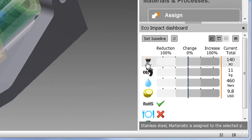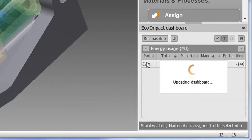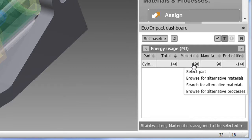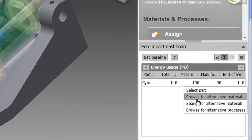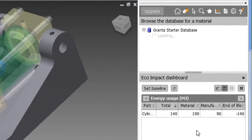Now I'm going back to my design to assign an alternative material to the same part. Once you do that, you also get a list of different manufacturing options associated with the new material. So I'll also go ahead and pick a new production method here.